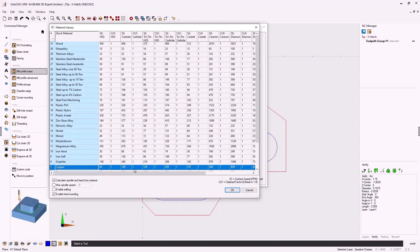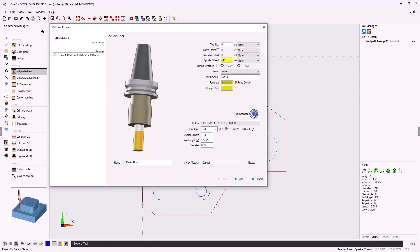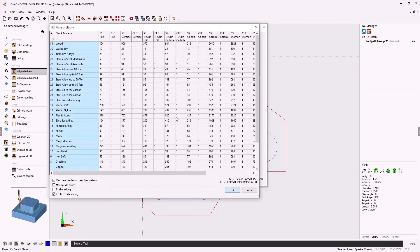Let's change the material to copper. We'll click ok and again speeds and feeds are updated.